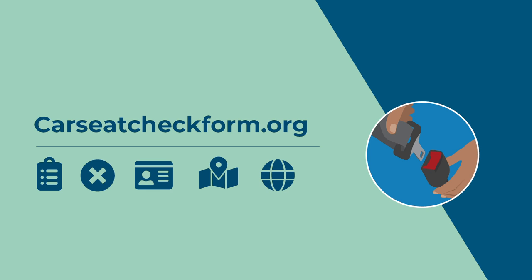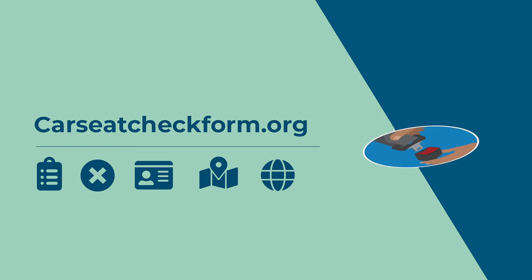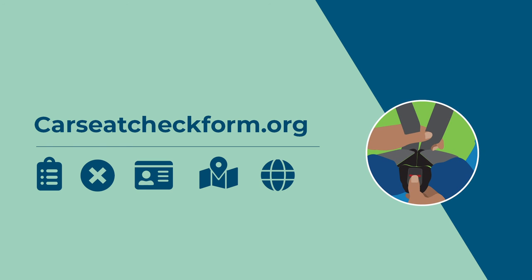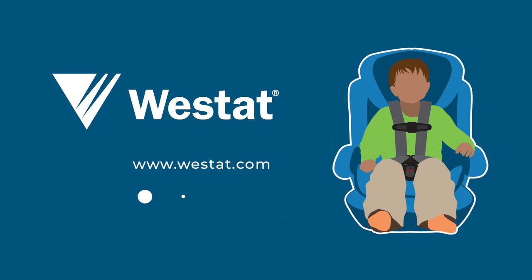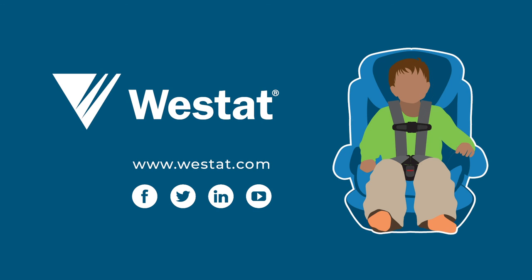Westat is proud to be an NDCF program partner responsible for NDCF's data analysis. Contact our child transportation safety experts to discuss your data needs.